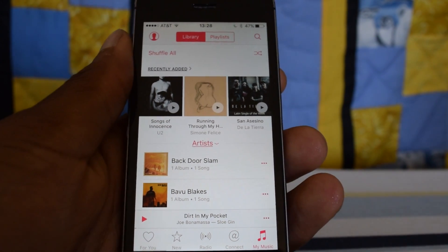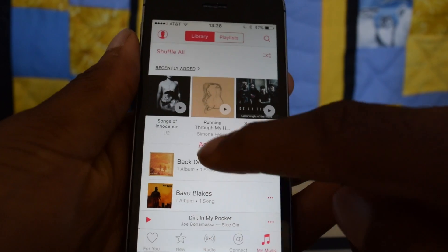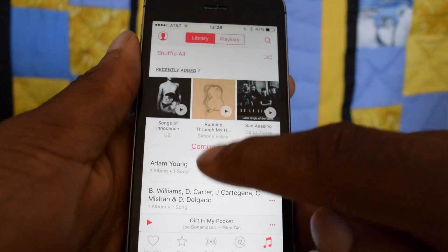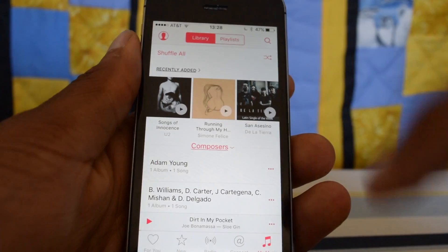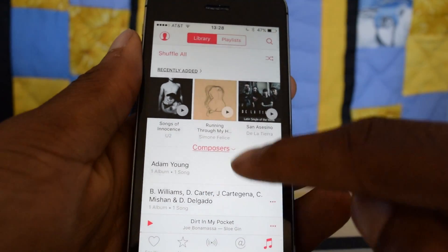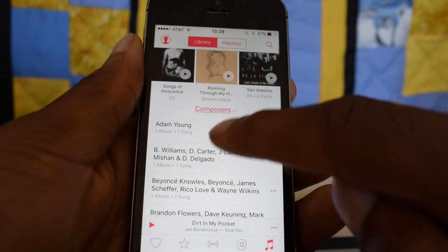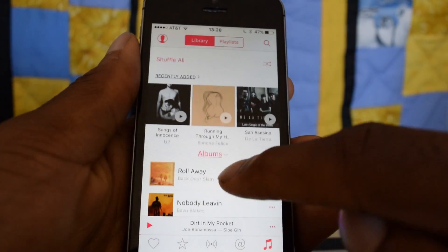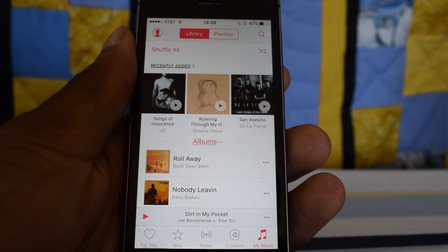This is something that a lot of people were asking about and they just added it sneakily into iOS 9. If you want to shuffle all again, it doesn't matter which section you're in — all you have to do is pull down to reveal Shuffle All. It will shuffle all of the items within your section, so right now it would shuffle all these composers, or all those albums, and so on.